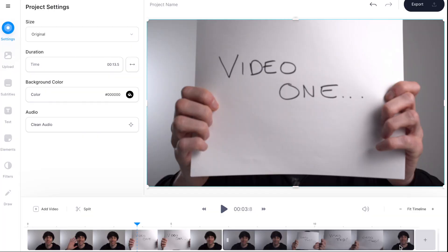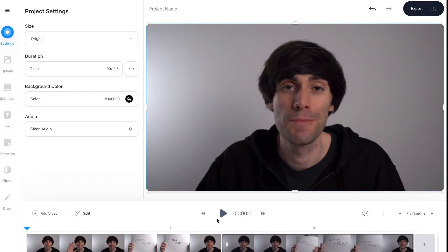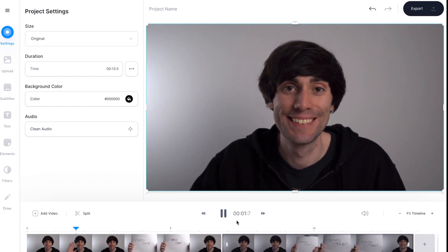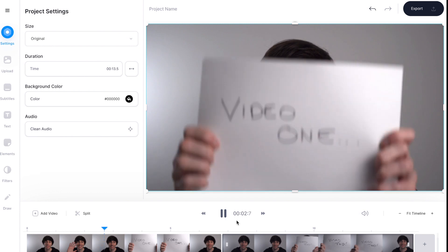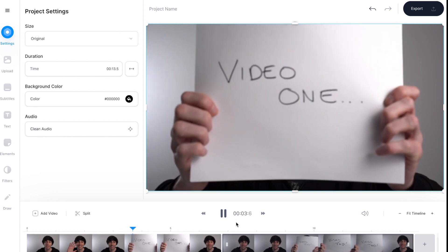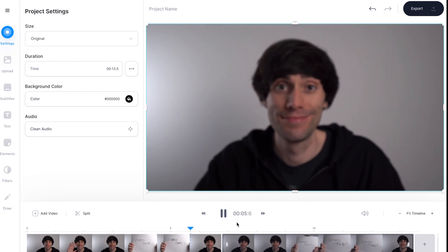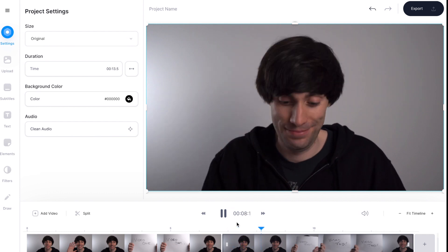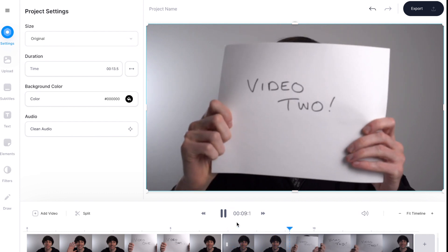Now both clips have imported and I can see them both sitting there in the timeline. And really that's it — these two clips are now merged together and will play one after the other. So if I just hit play, that's the first clip playing and it will go straight into video number two.